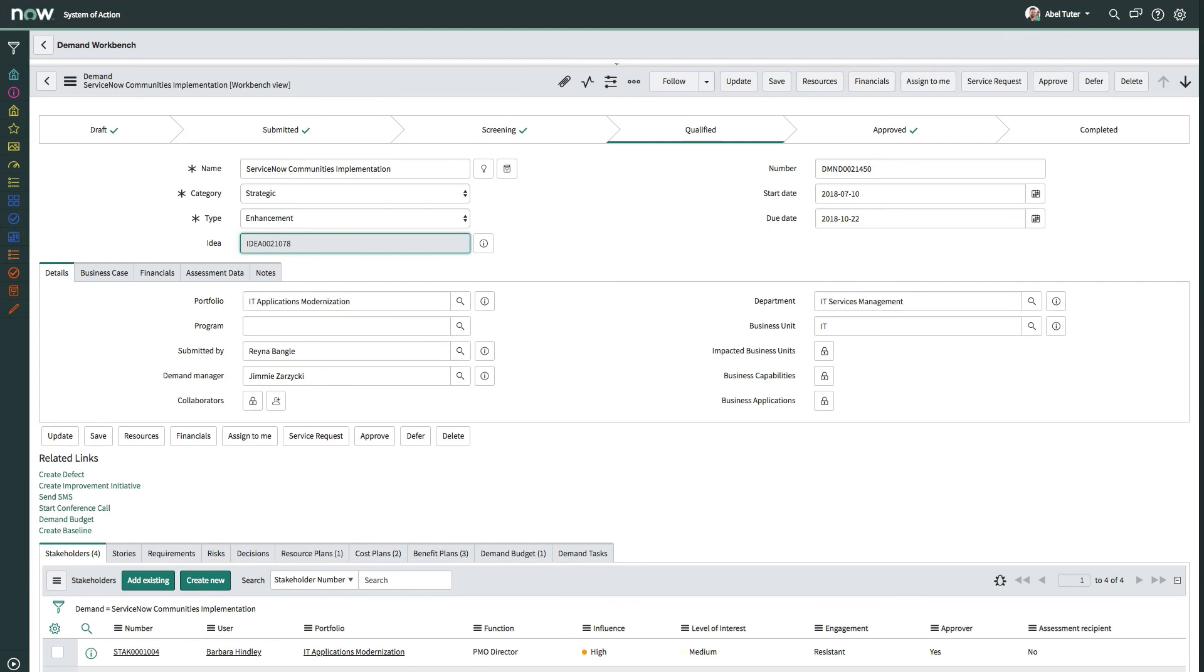If the demand was generated from an idea, the demand is automatically linked to the originating idea and all information from the idea is automatically filled in the demand form.